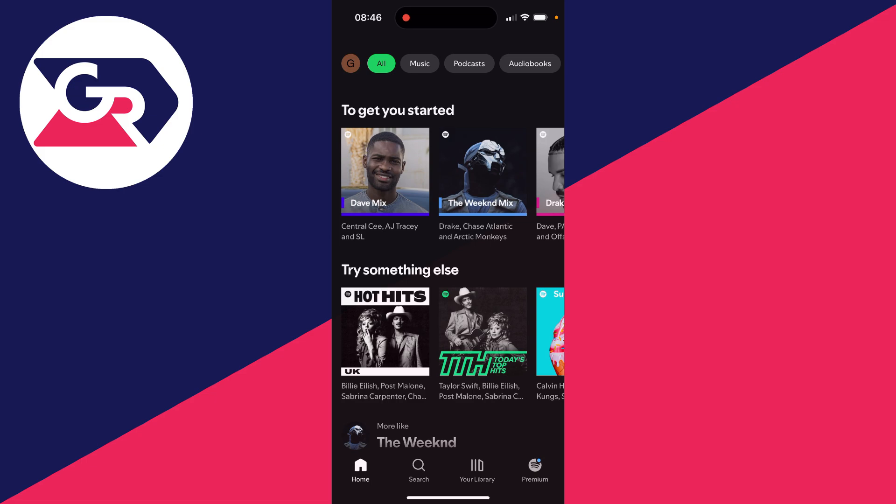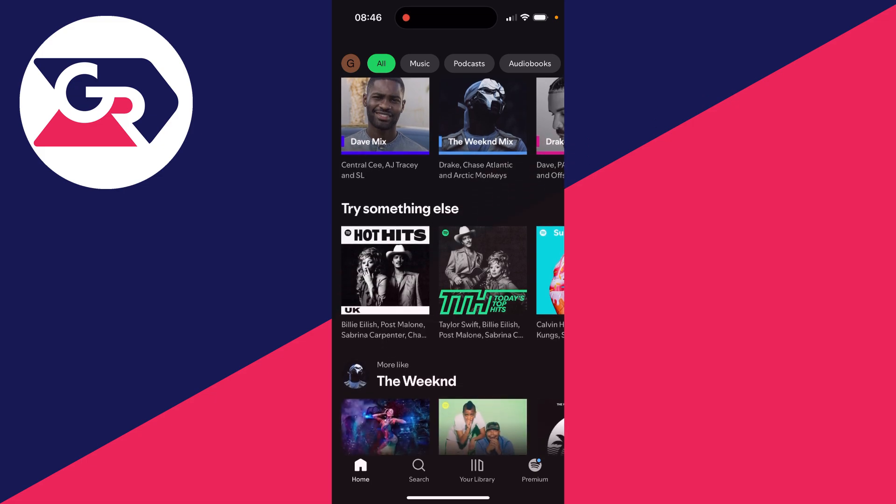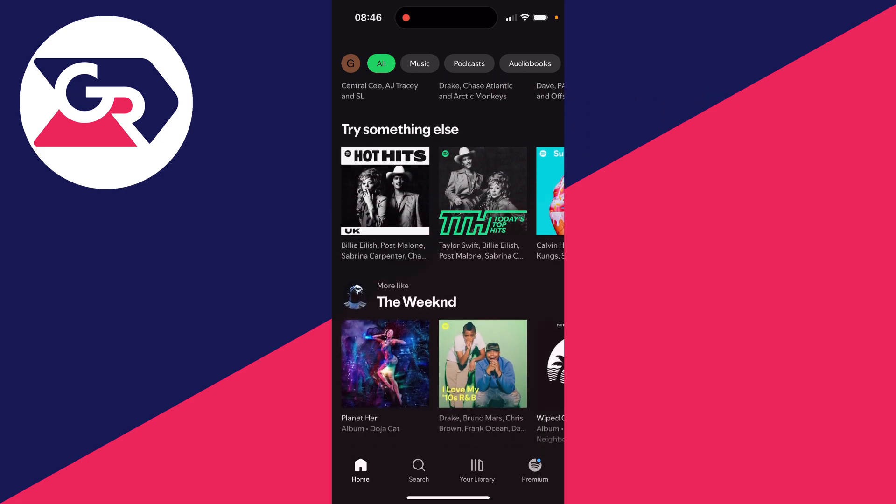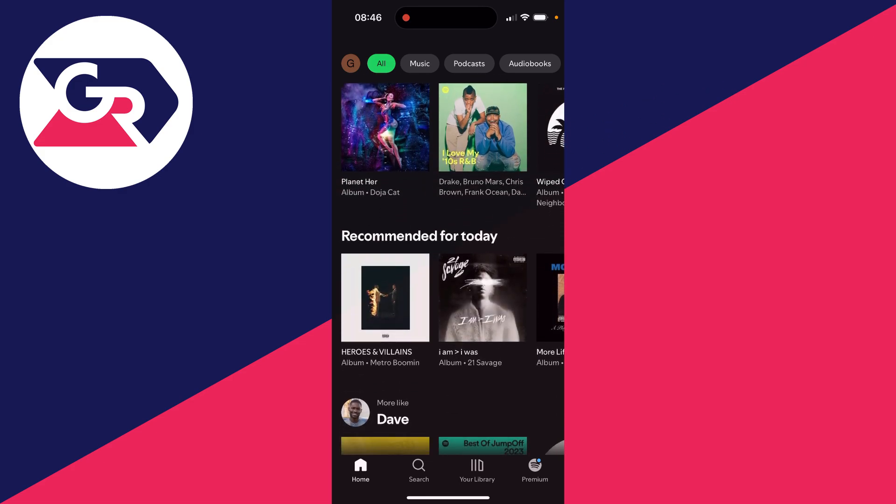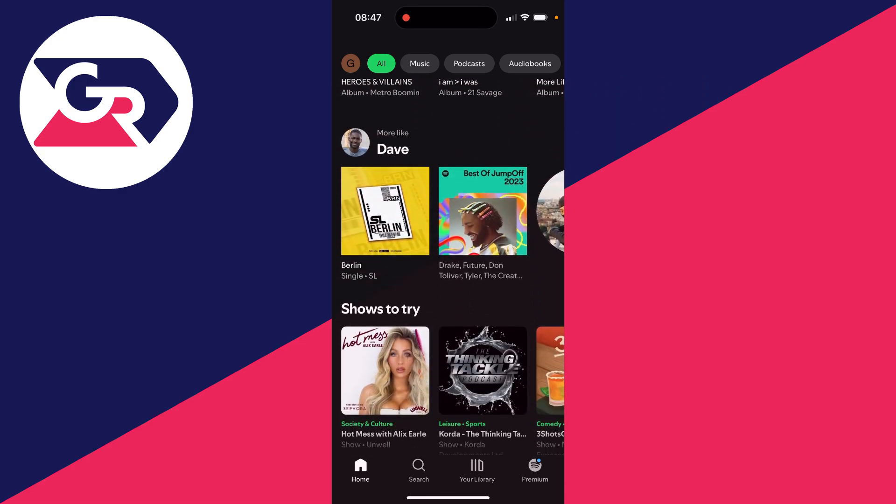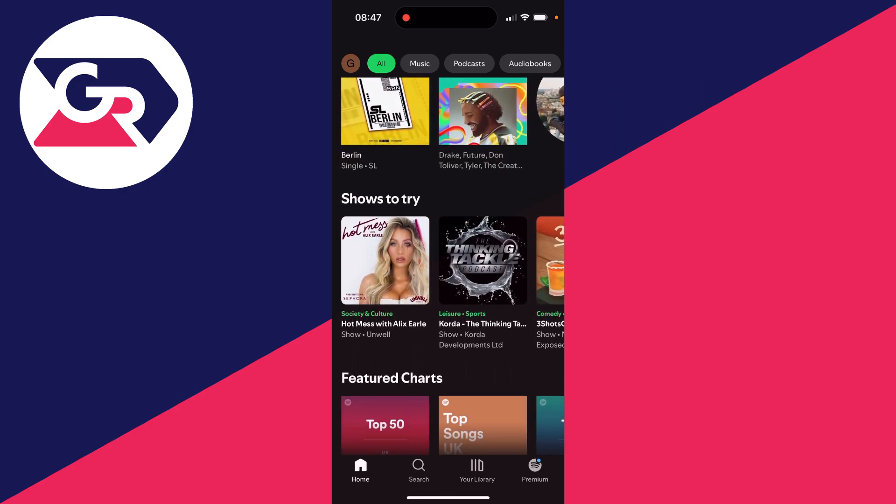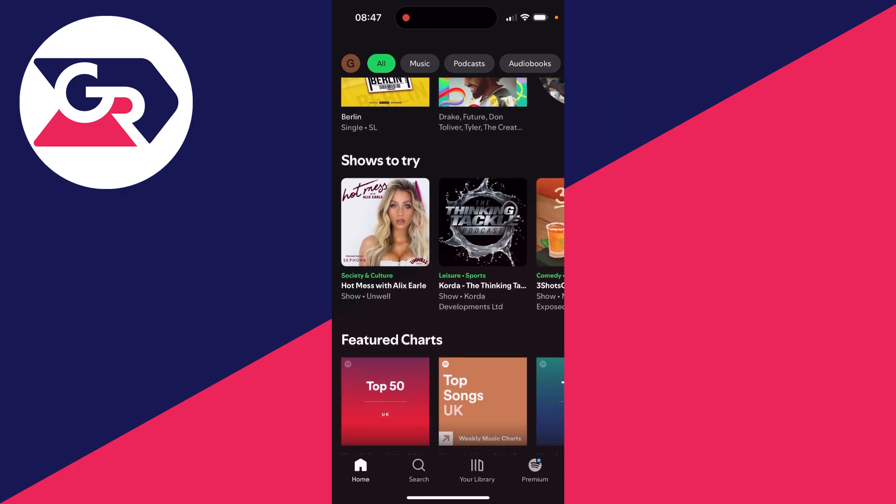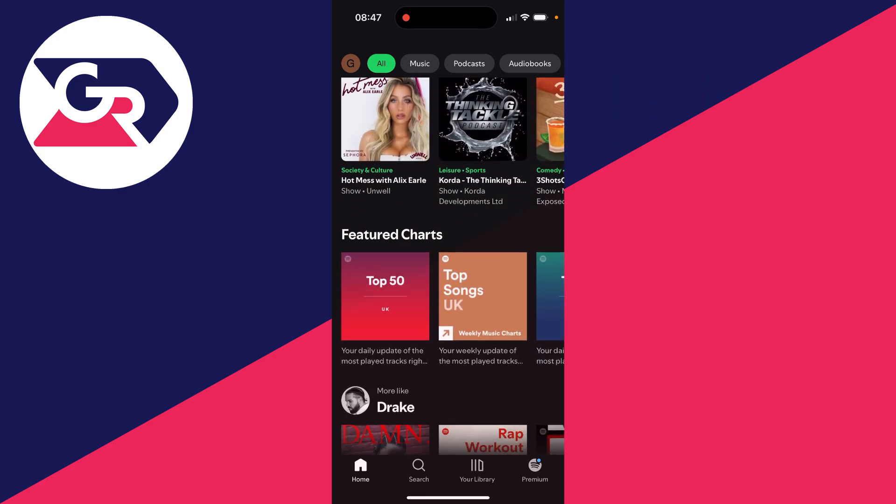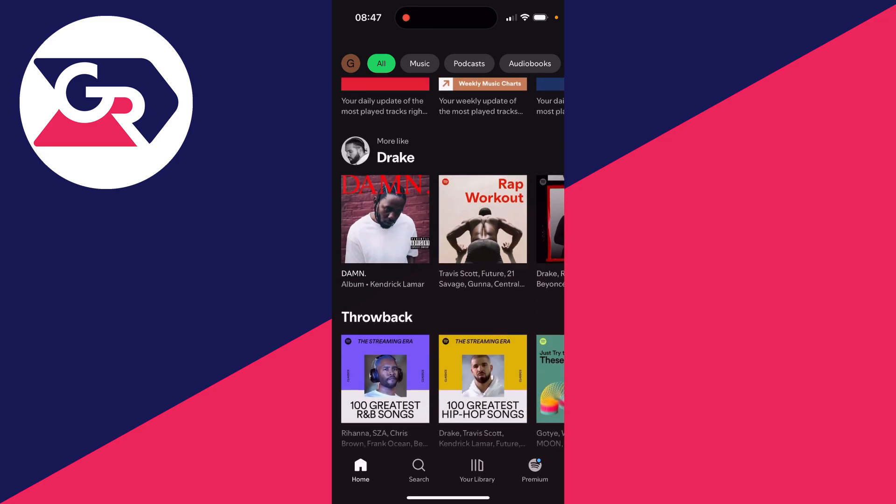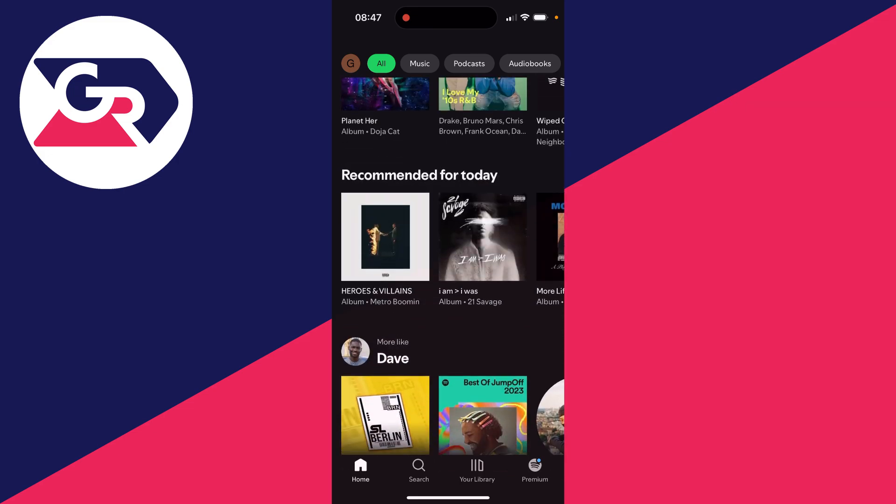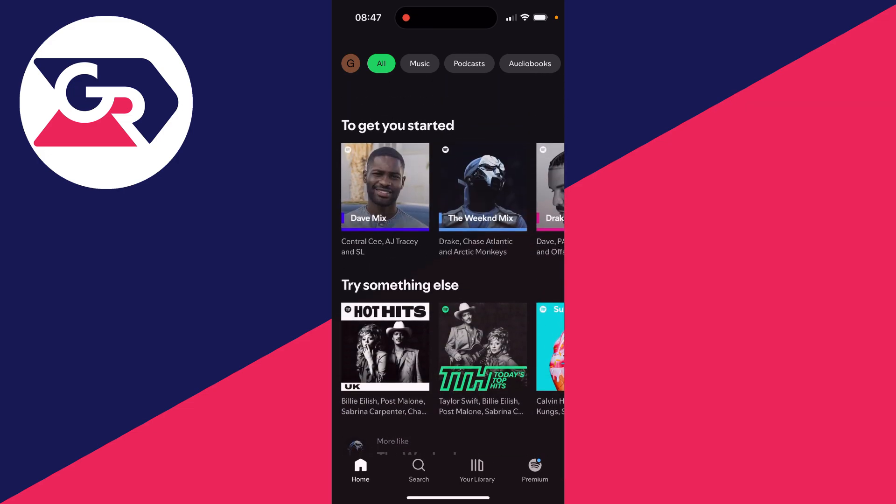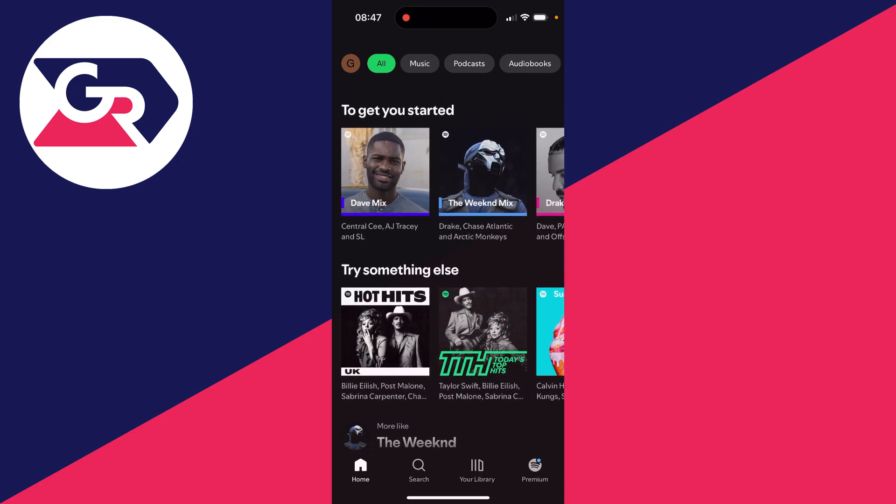At the moment we're on the home page. On the home page this is where Spotify is going to give you playlists you can go through, artists they think you like, podcast charts and loads of different things. Once you start using Spotify more this is going to become more fine-tuned to you.